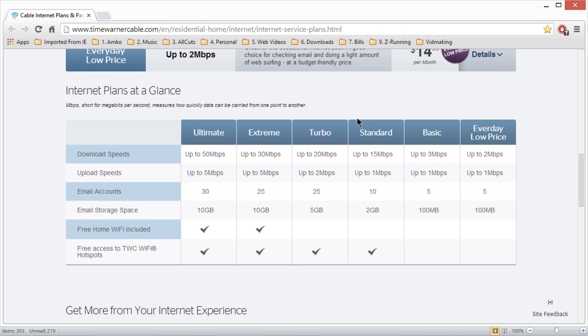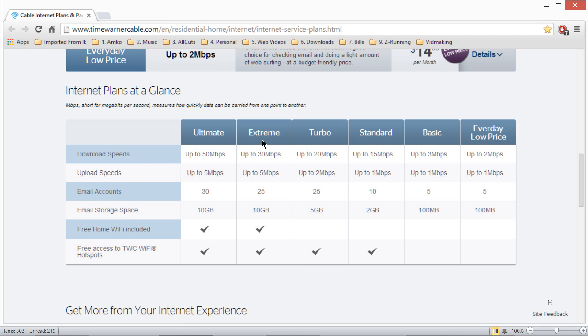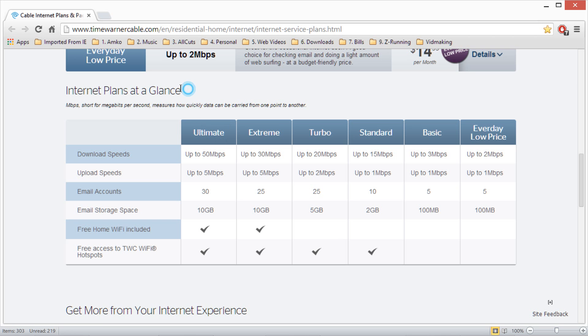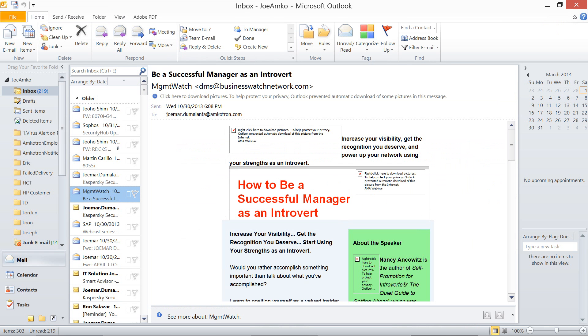Maybe you may already know this or maybe some don't know it. Some of your internet service provider, depending on the plan you have, they are providing in-bundle email accounts. Like, for instance, Time Warner here in USA. For standard, you have at least 10 emails. Turbo plan, 25 emails with 5 gigabytes space. Extreme, 25 but larger space like 10 gigabytes. Ultimate, 30 email accounts, and 10 gigabytes.